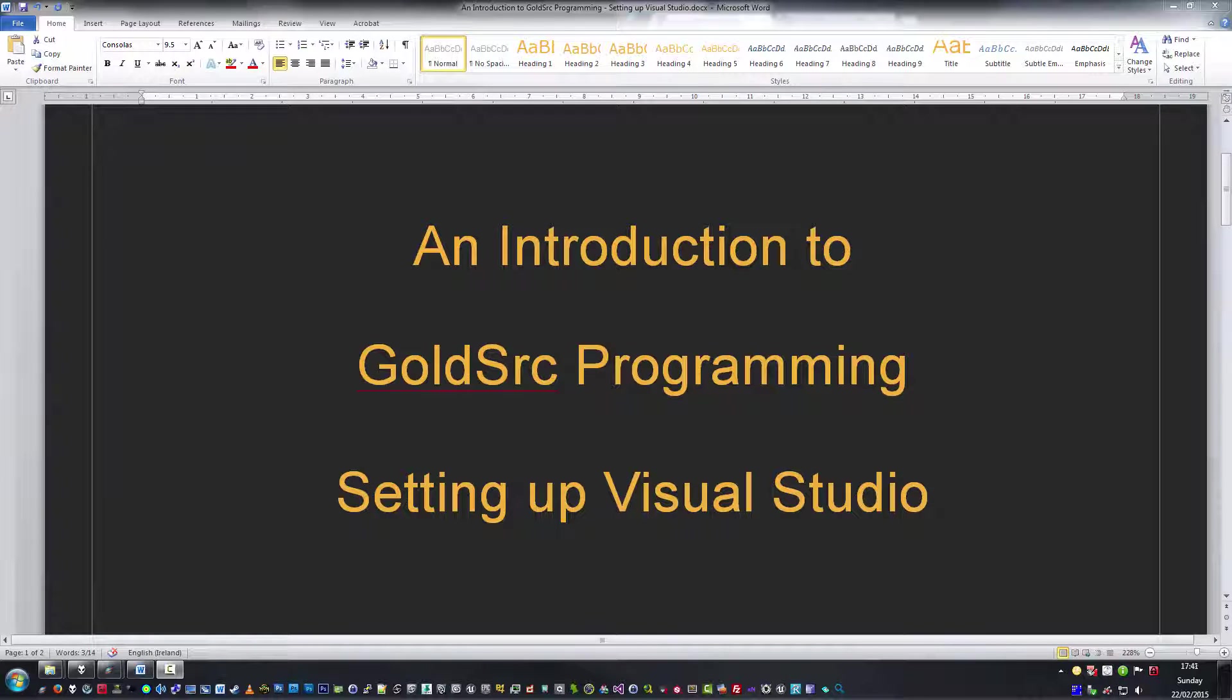Hello everybody, Gahal here. This is an introduction to GoldSource programming: setting up Visual Studio.